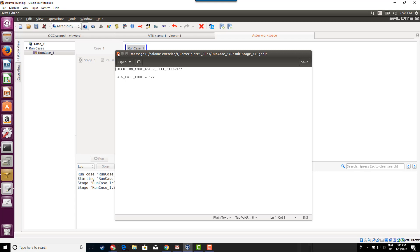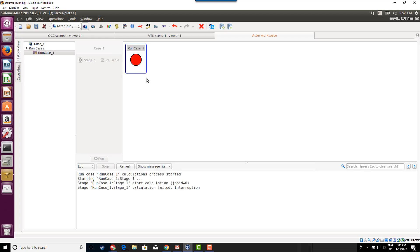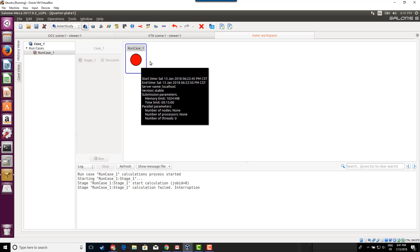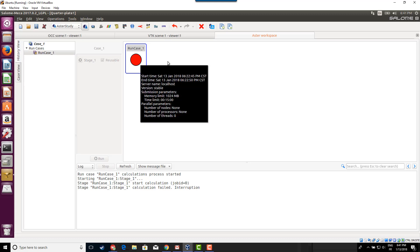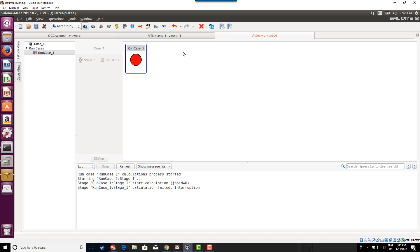I searched on the internet and found an answer on the Code Aster forum telling how to solve this problem. Basically, it happens because you're lacking a library on your Linux distribution, so you need to install the libopenblast library. Here right now I am installing it.